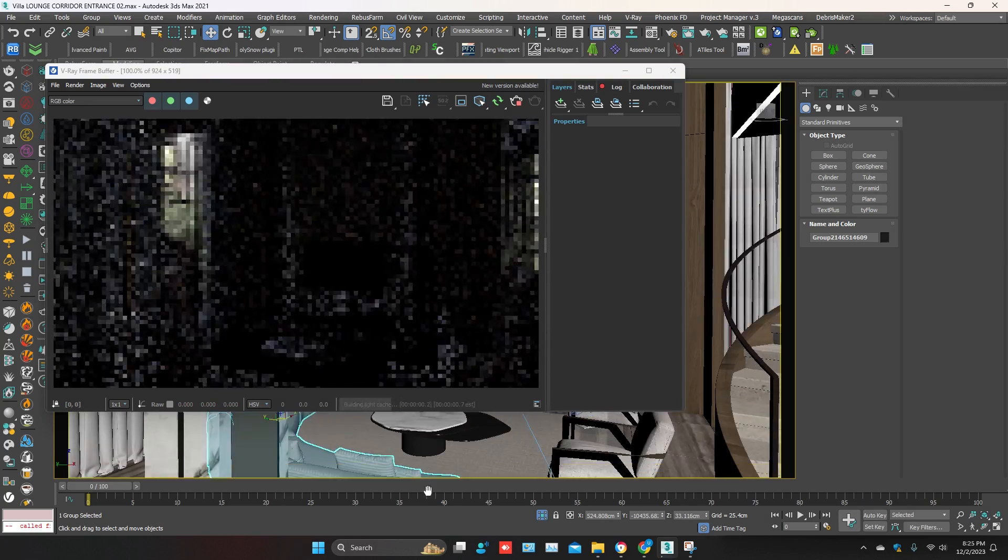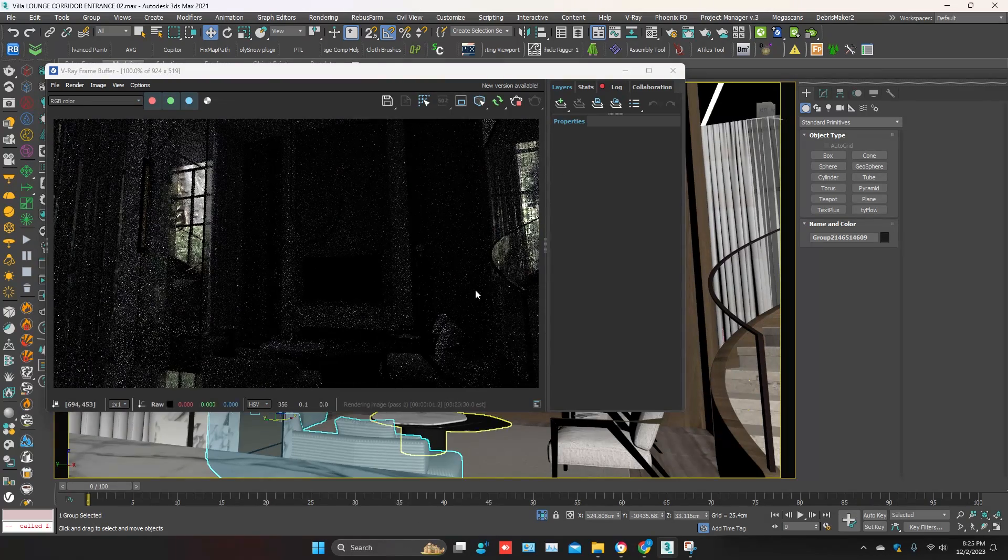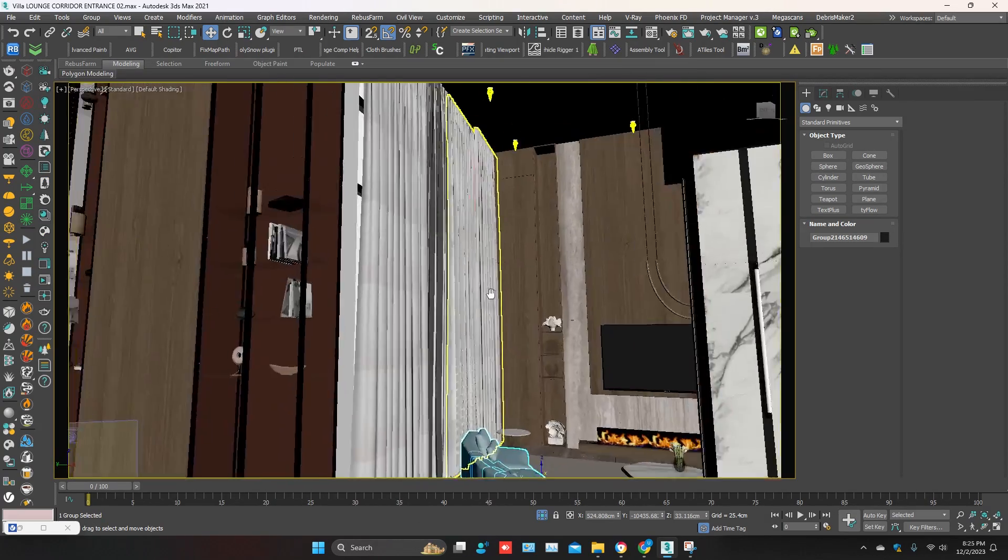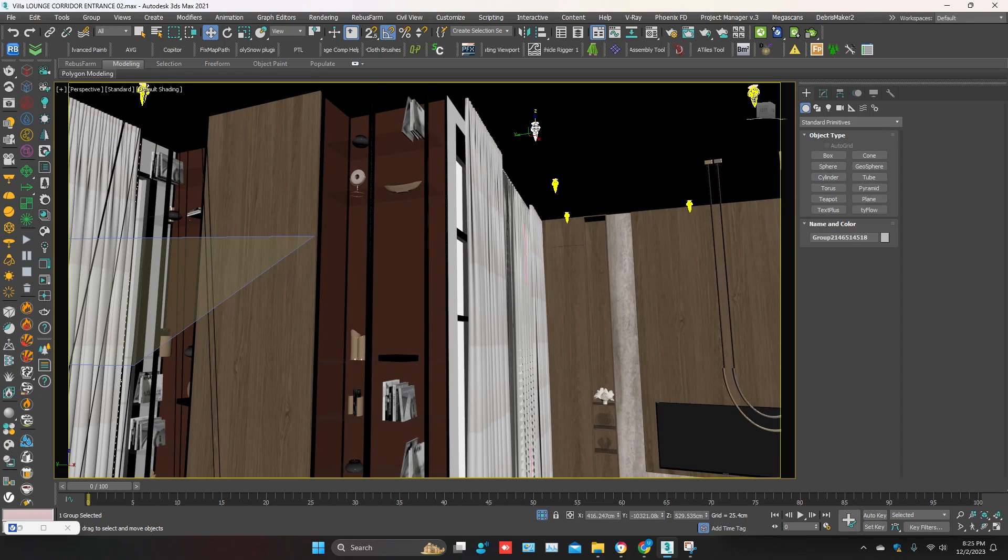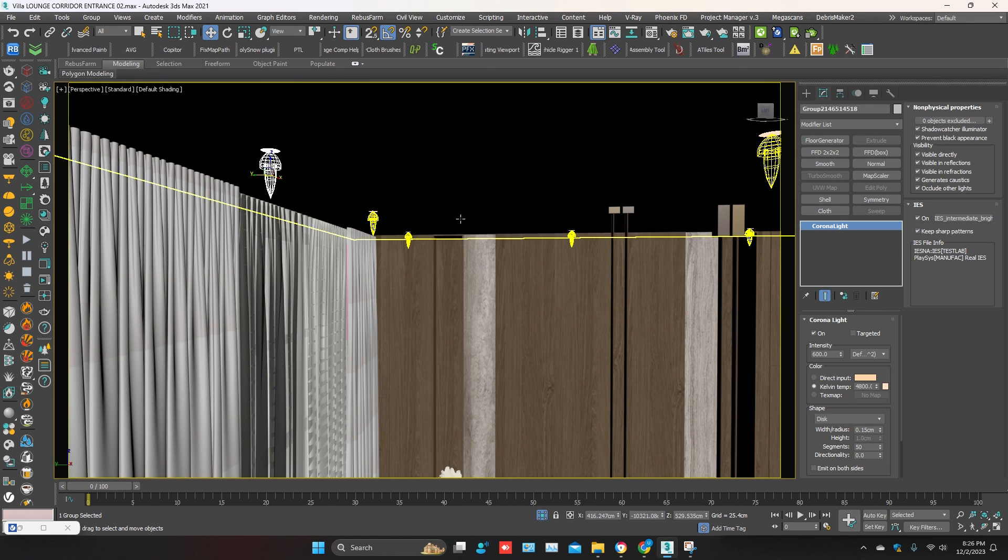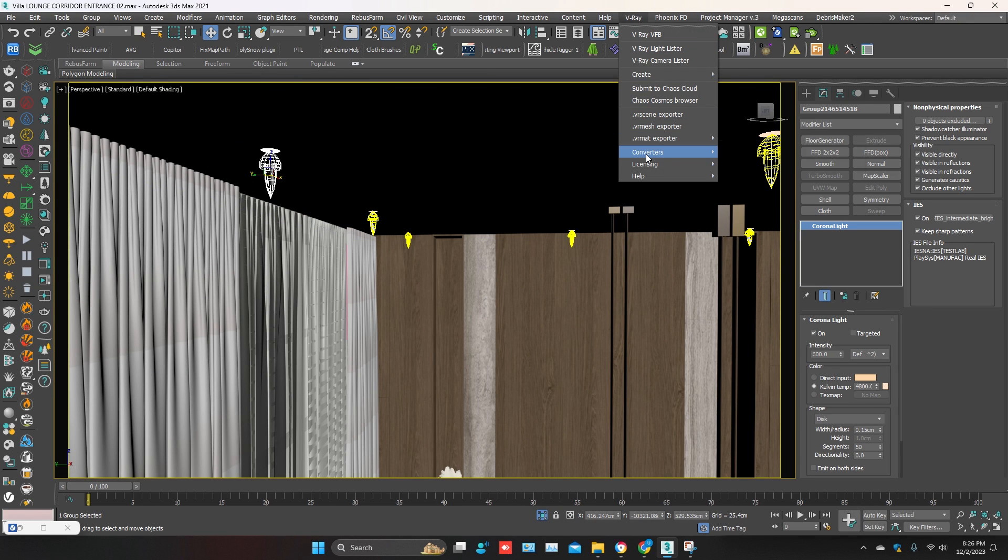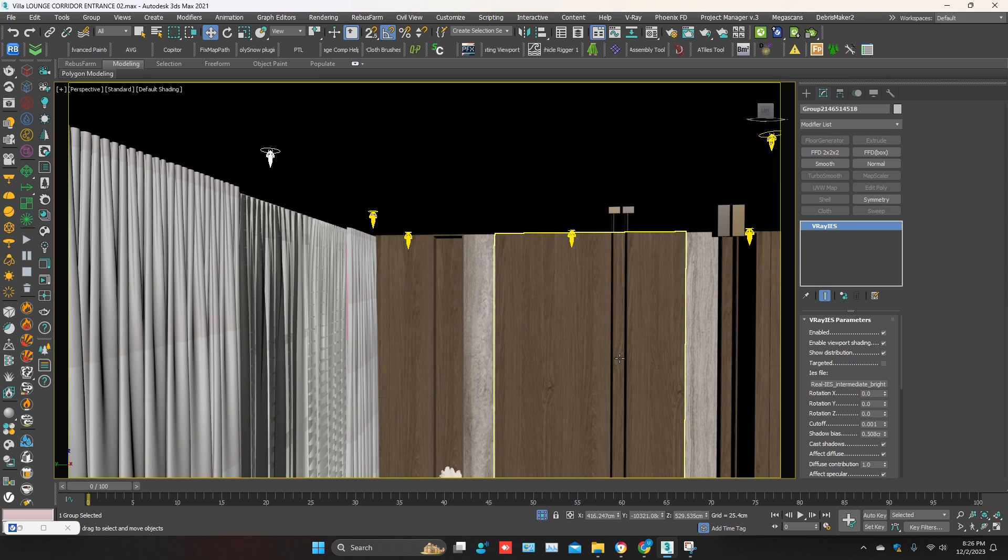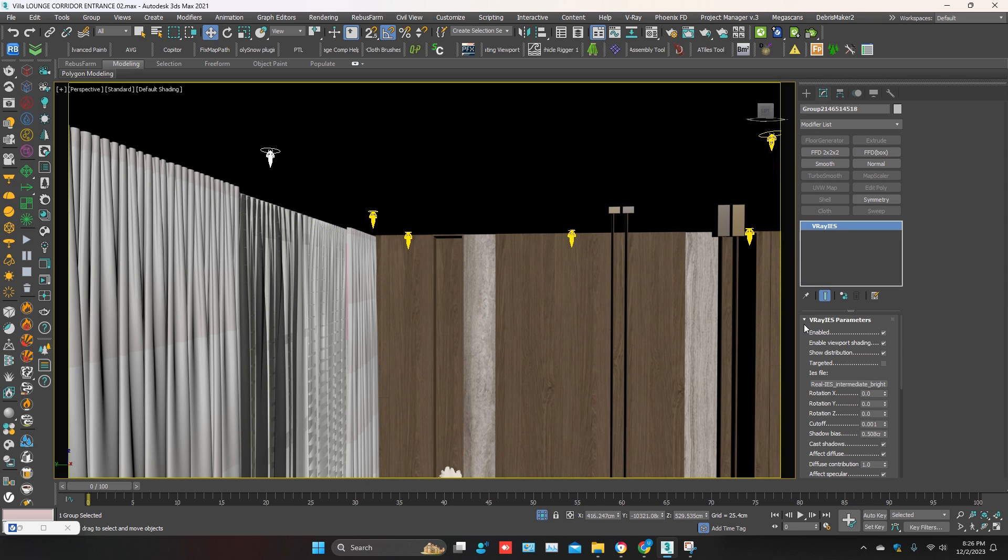Your scene has been converted, but lights are not working. So you have to select the light and go to the V-Ray Scene Converter again. Mark 'Convert Selected Nodes Only' and click on convert. You can see the Corona light converted to V-Ray light.